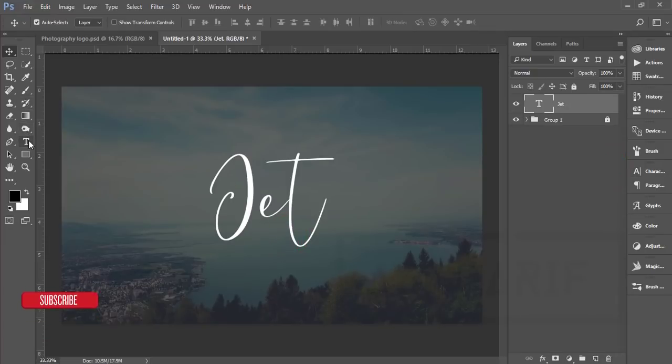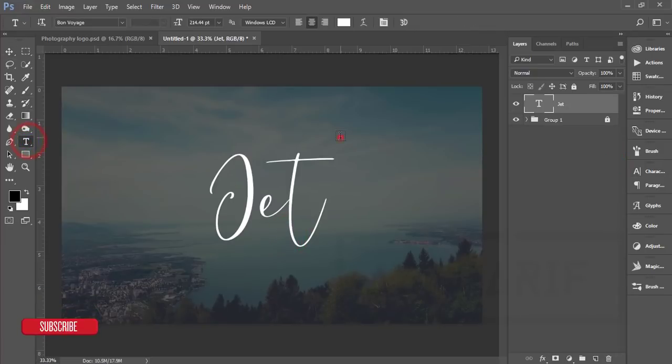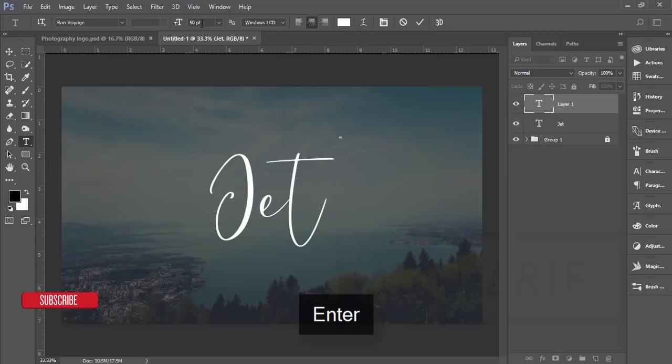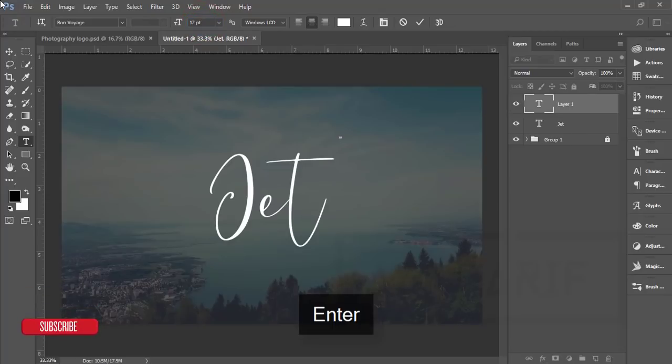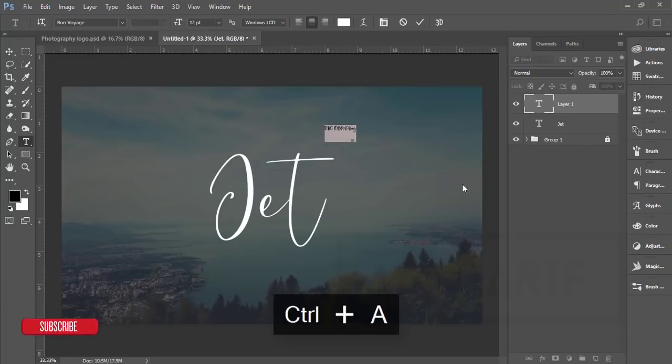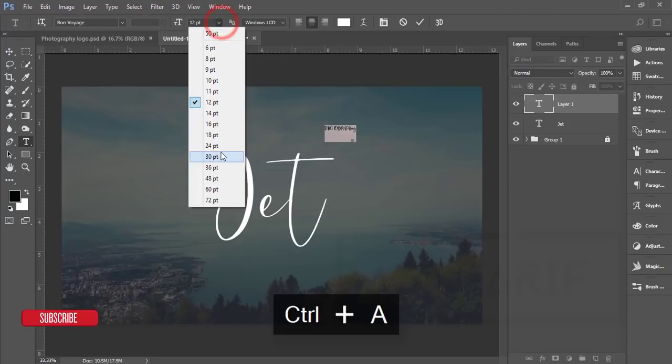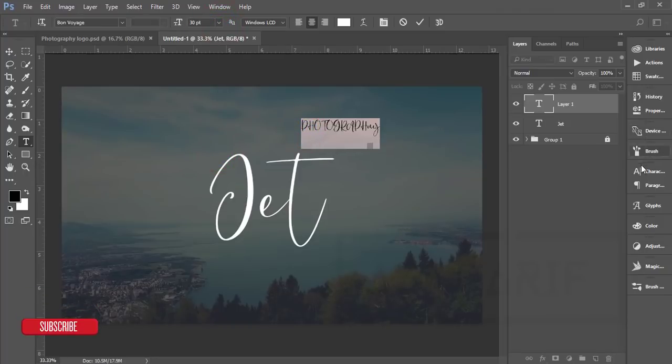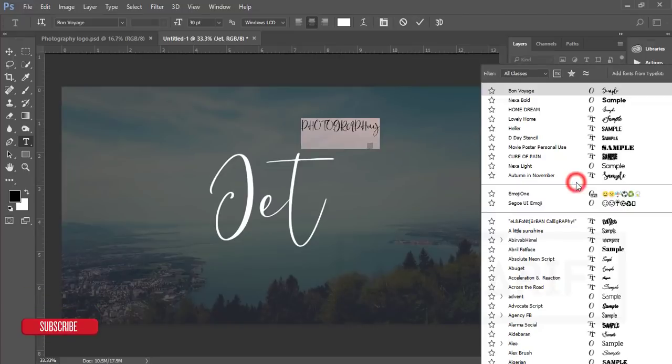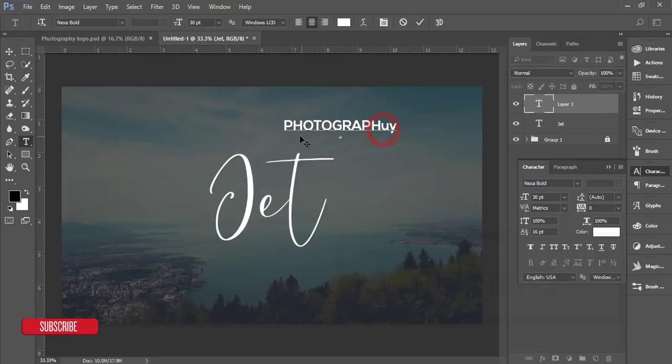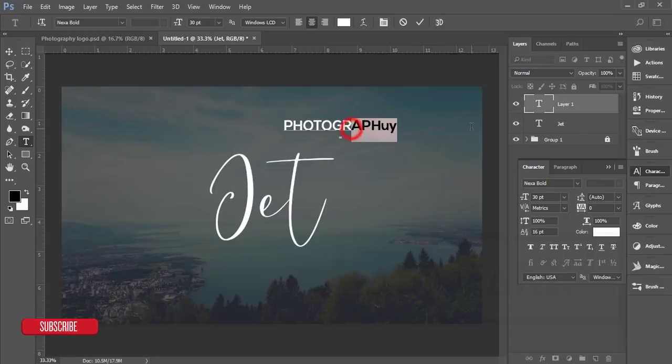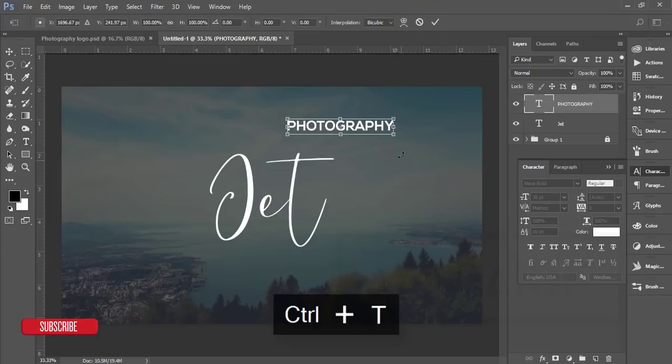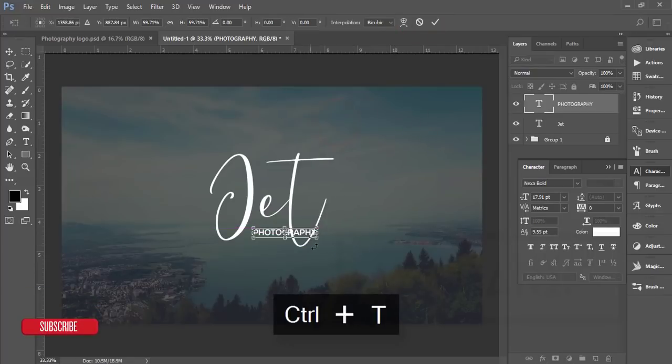Now I'll write down Photography. That is a normal font and I'll give the font size 50 or 12. I'll make it bigger for the view purpose, then I'll change the font like Nexa Bold.